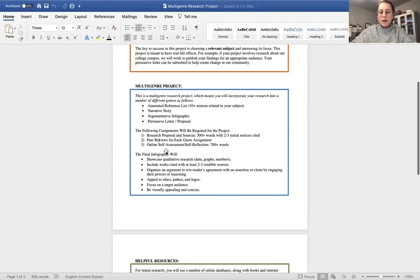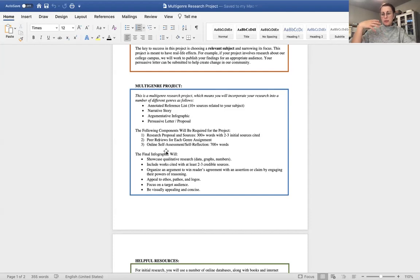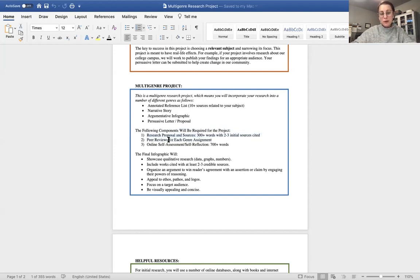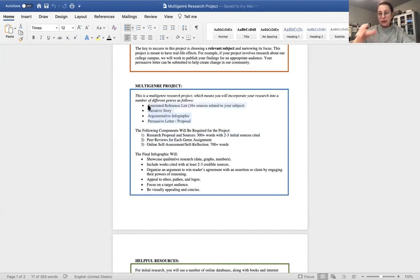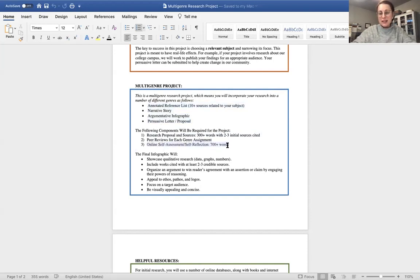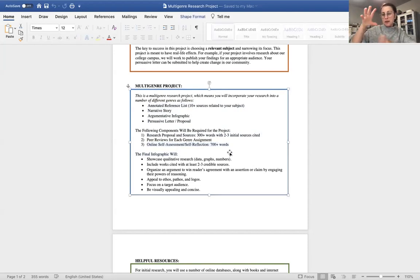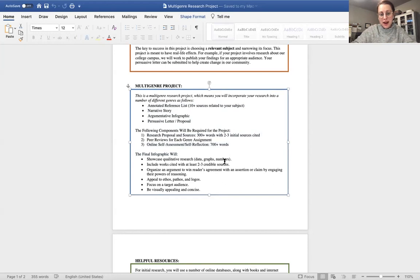The following components are going to be required that are a little bit more traditional. So one is a research proposal and sources, which I give information on the lesson on what I'm expecting. And this is due Sunday night. You will have peer reviews for each genre assignment. So each of these four components will be peer reviewed. So you'll be looking at each other's work. And then lastly, you will have an online self assessment and self reflection on the majority of this project and the process that you've gone through in creating these different writing.